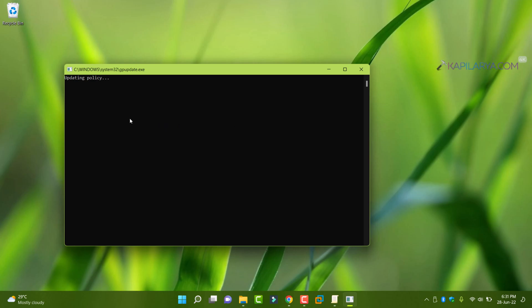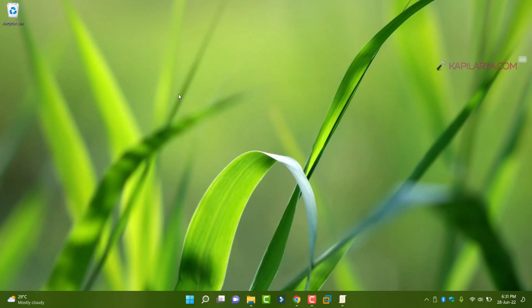So here you can see that updating policy and in few seconds, you can see that computer policy update has completed successfully and this window closes automatically.